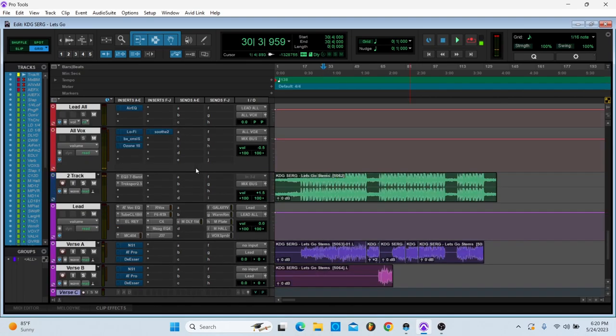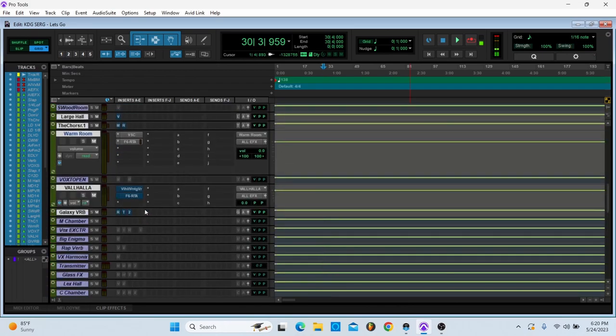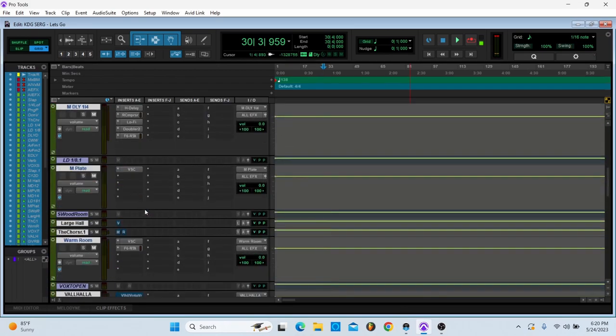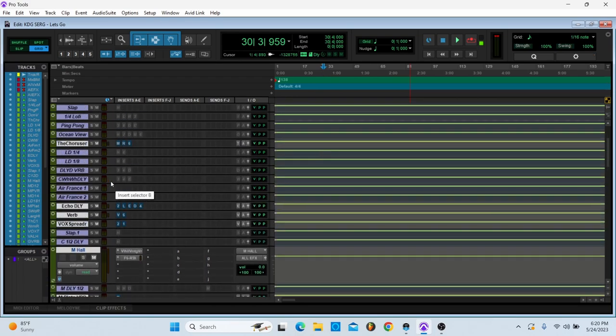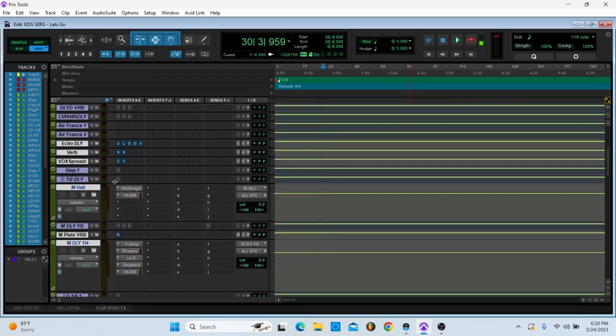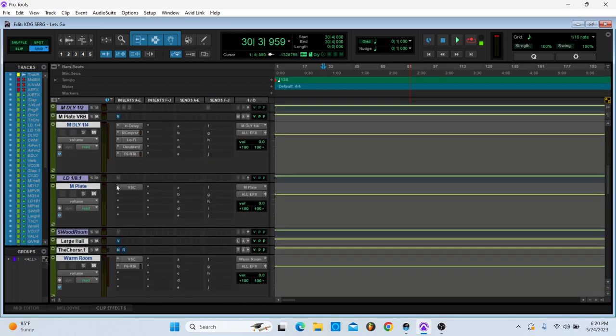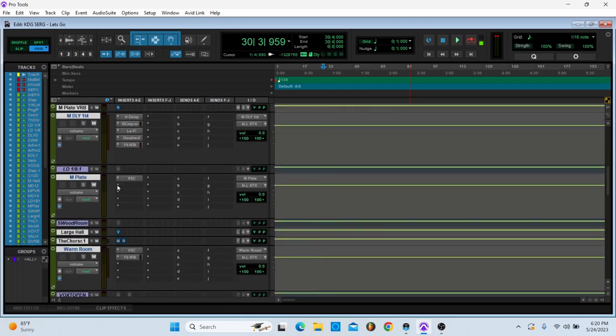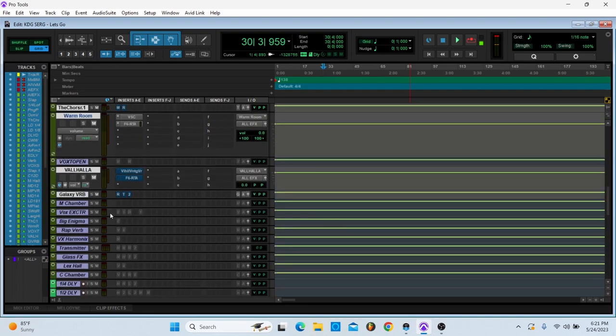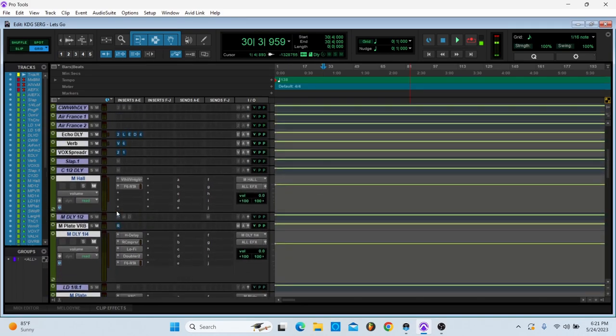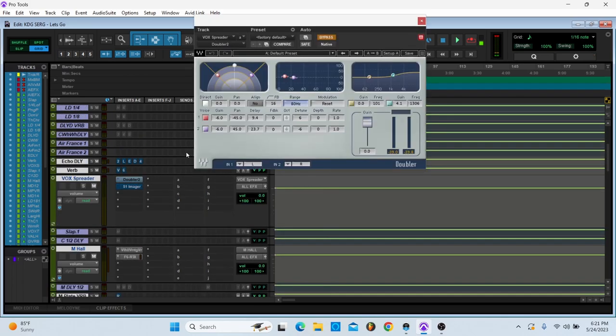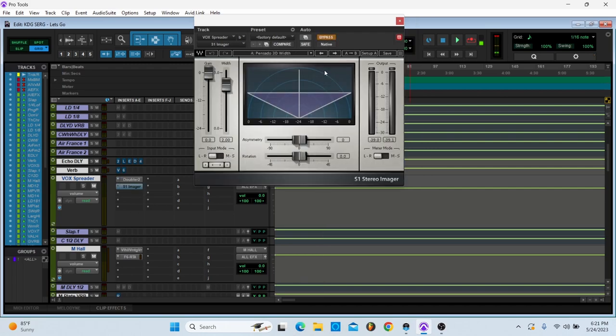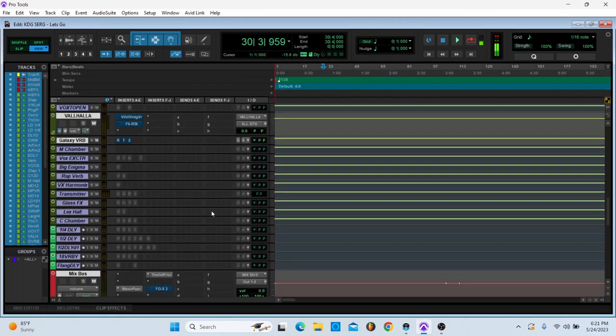And then am I using this Vox Spreader? I am a little bit. Let's go to it. I don't even know where this is at, maybe I'm not using it. Oh it's right here. It's just a doubler and an S1. I think these are standard settings. And I'm only using a little bit of it.